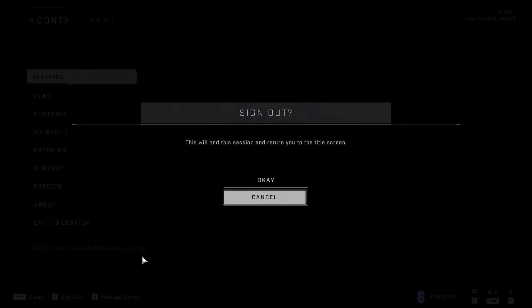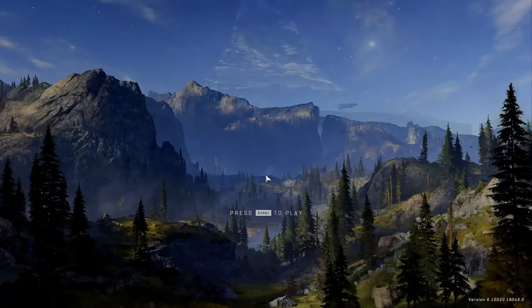It says sign out. This will end this session and return you to the title screen. Let's press OK and see what happens.